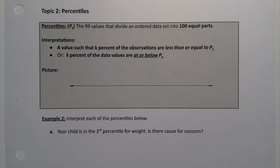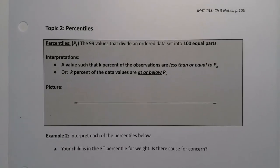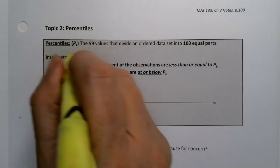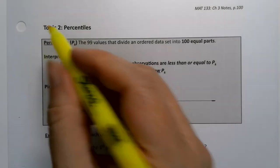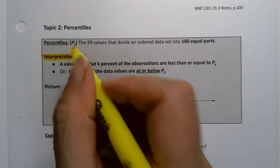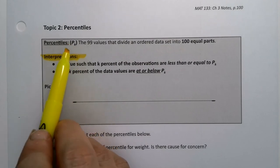Now we want to move on to our second measure of position, which is percentiles. Percentiles are also a frequently used measure of position. Percentiles are the 99 values that divide an ordered data set into 100 equal parts. A value such that k percent of the observations are less than or equal to P sub k — in other words, k percent of the data are at or below P sub k. The abbreviation is P with a little k after it; P stands for percentile, k stands for which percentile you're talking about.